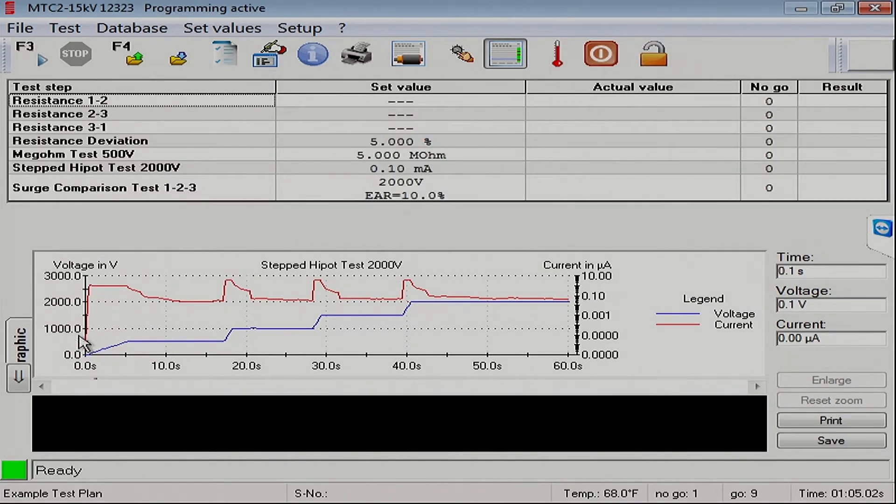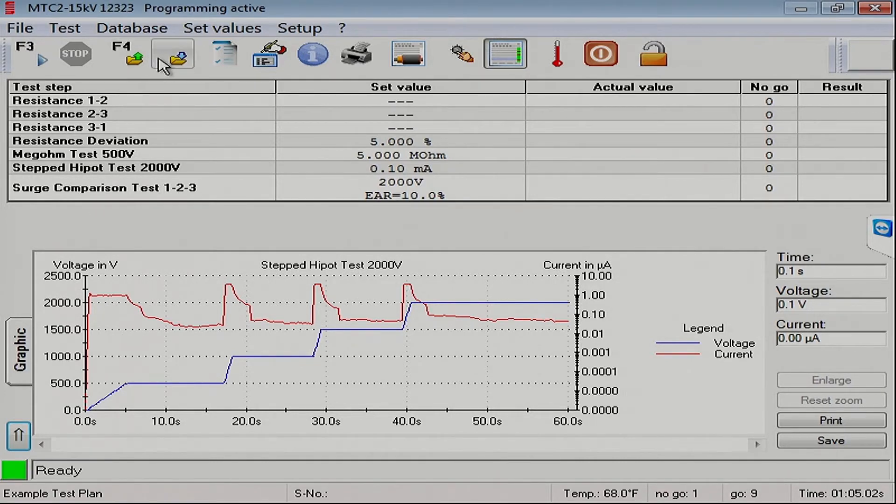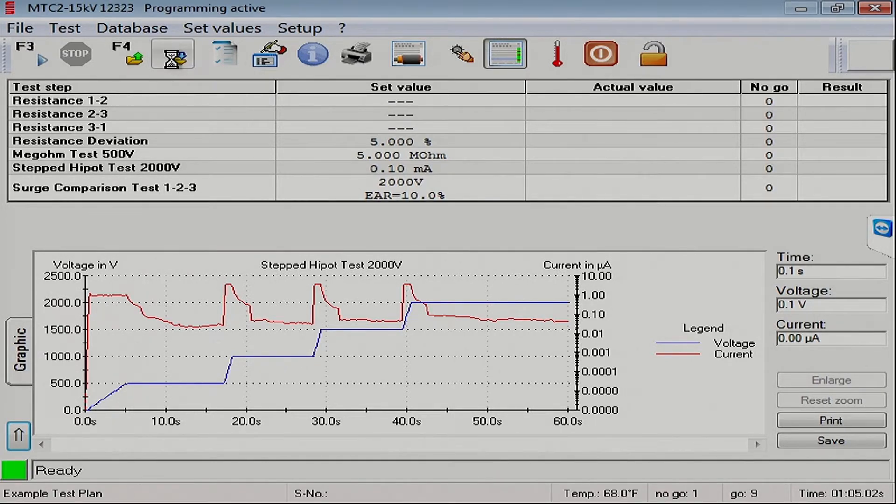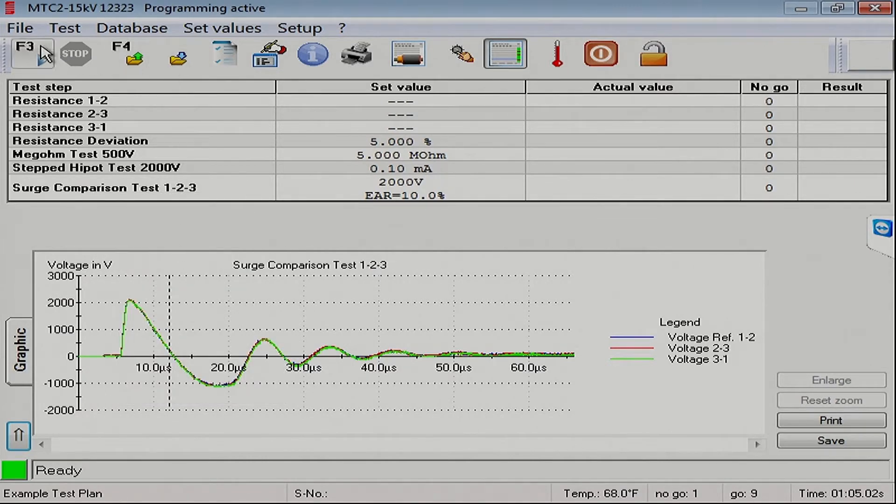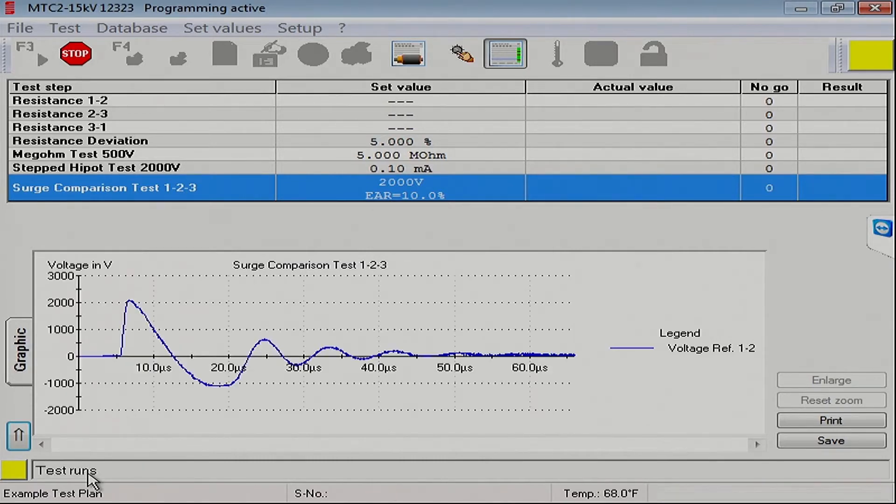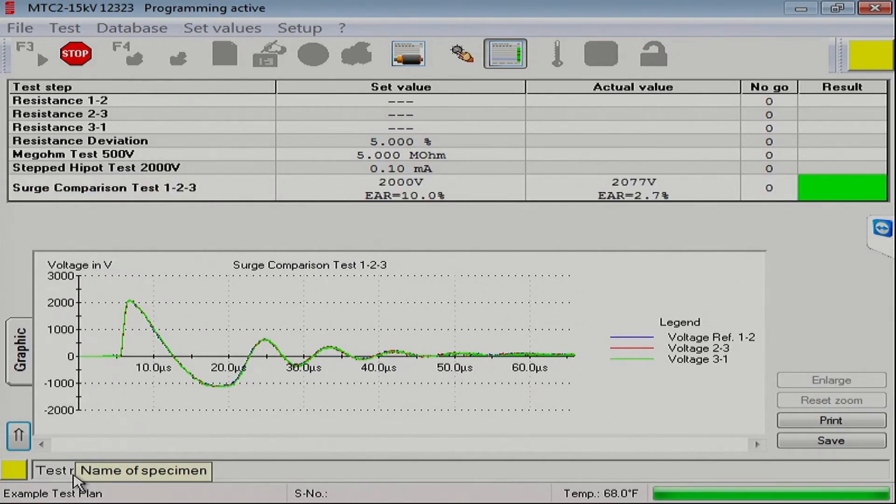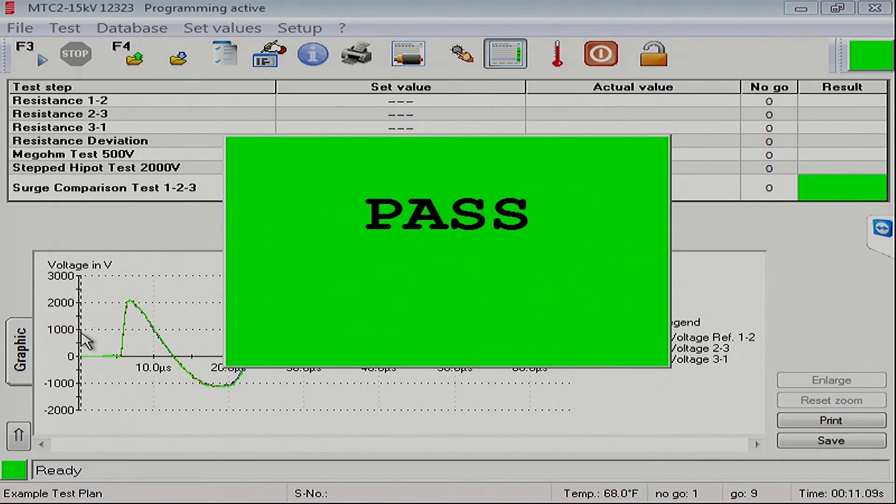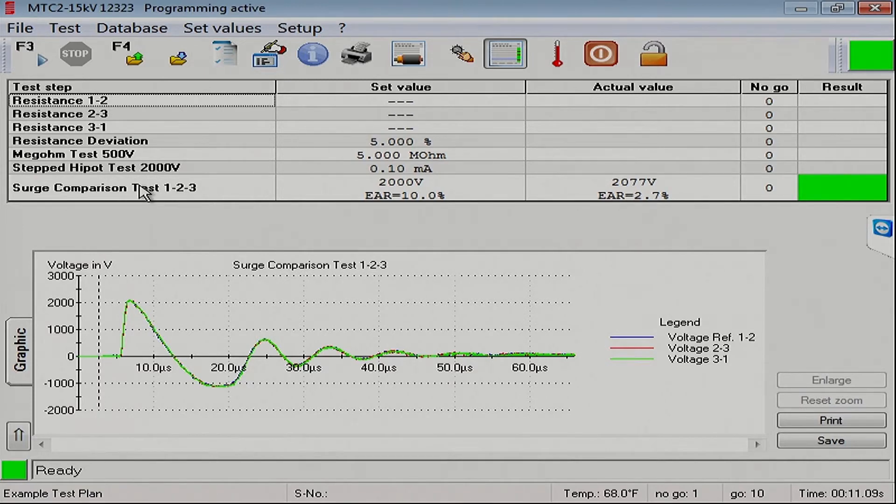There we go. We have ourselves a surge comparison test. I will save this test plan, and we will run just this one step to see how it goes. Press the go button. You can see in the lower left-hand corner, the surge test is running, and it was adjusting the test voltage since we said we wanted to automatically regulate the voltage. And we've got a good pass here. Here we have a resistance test, a megohm test, a stepped hypod test, and a surge comparison test.